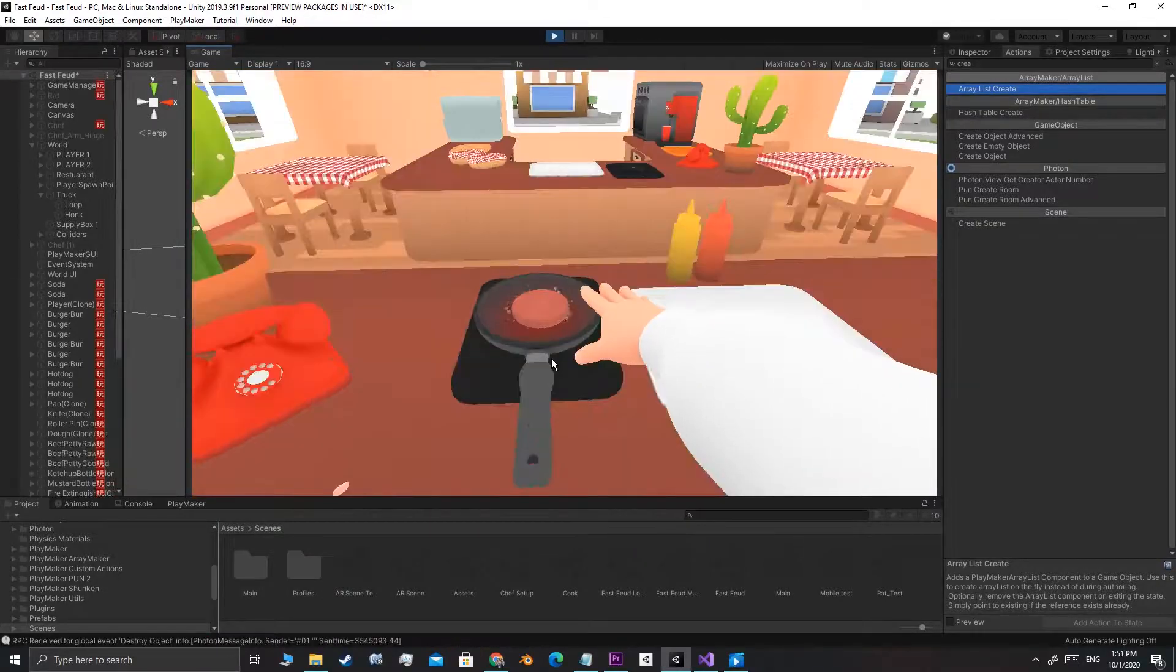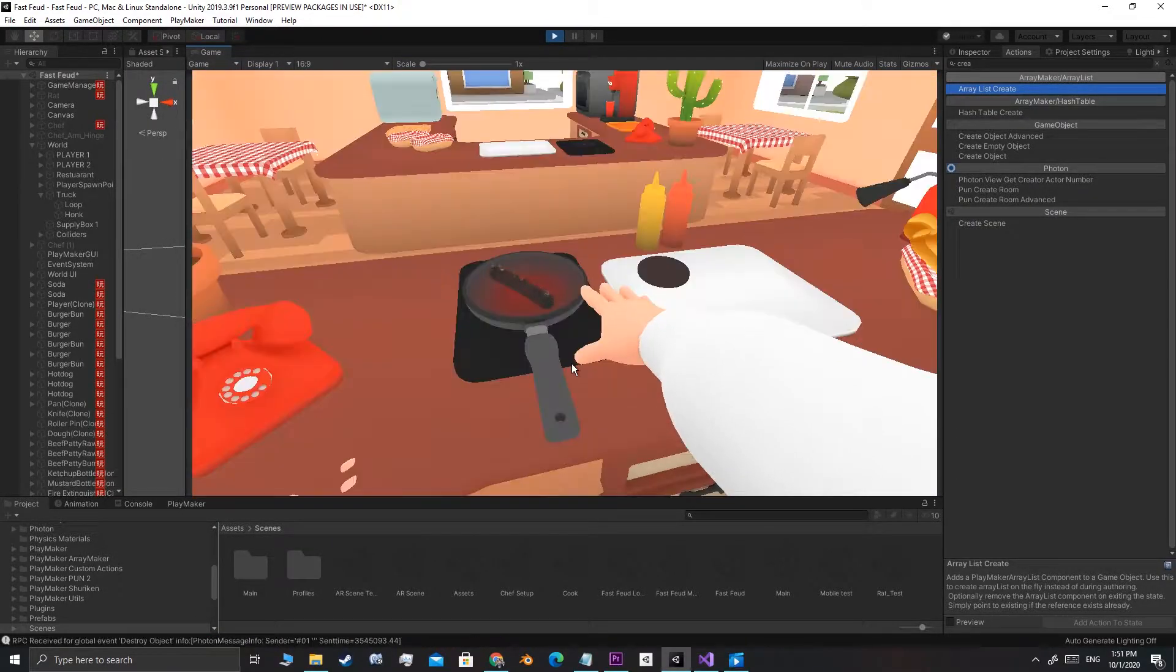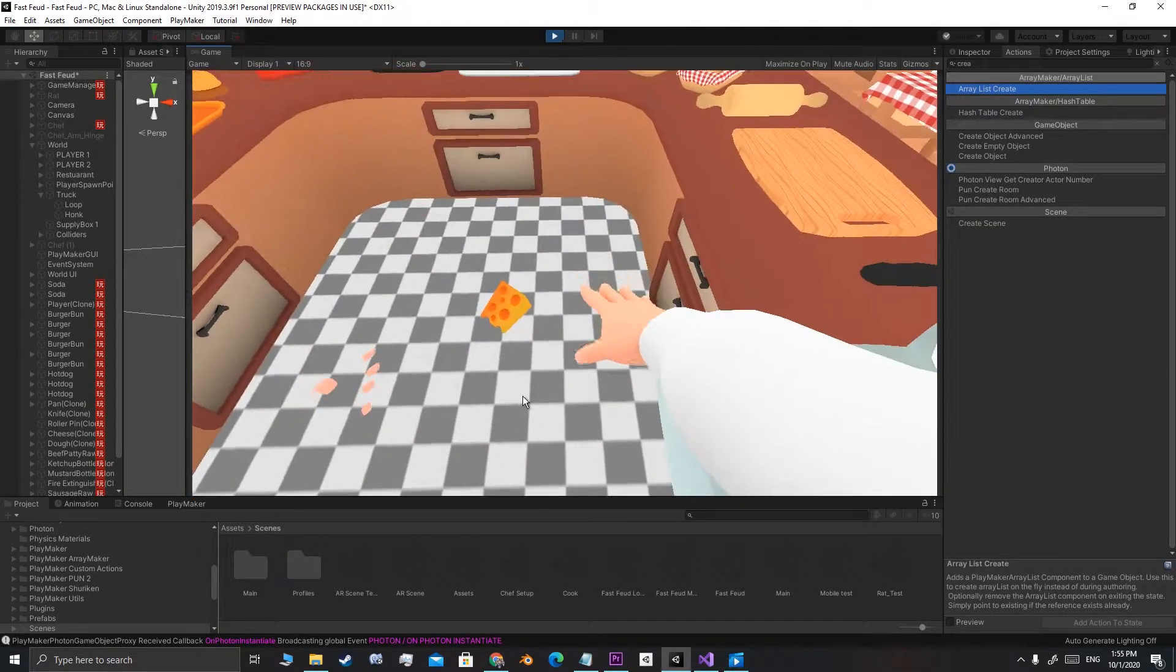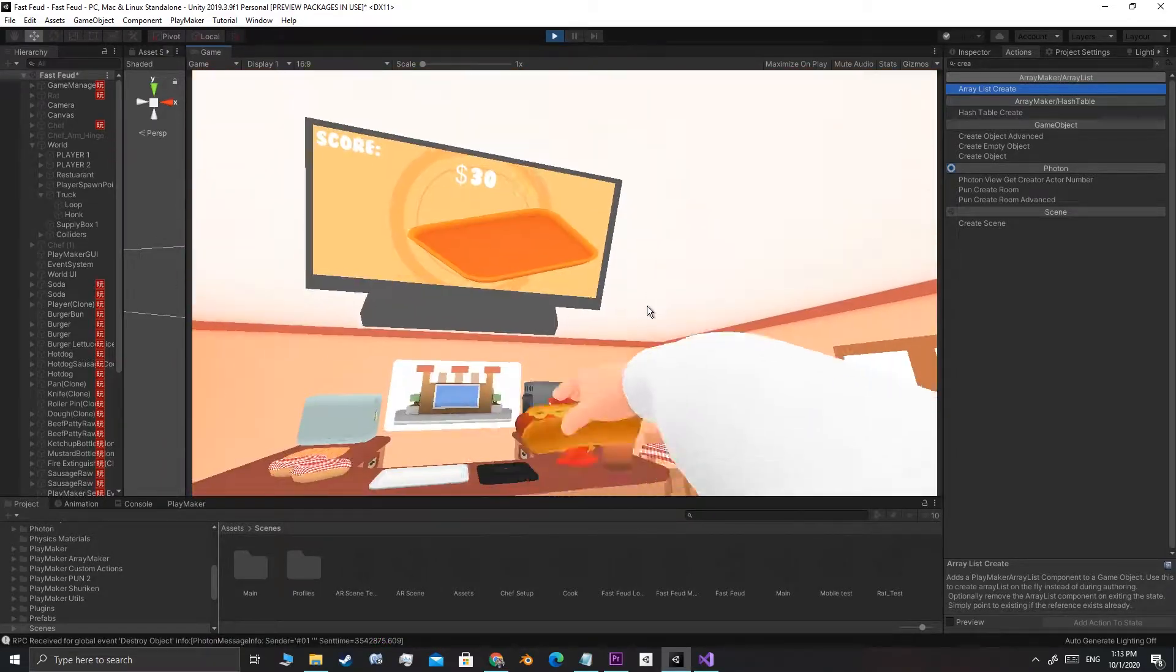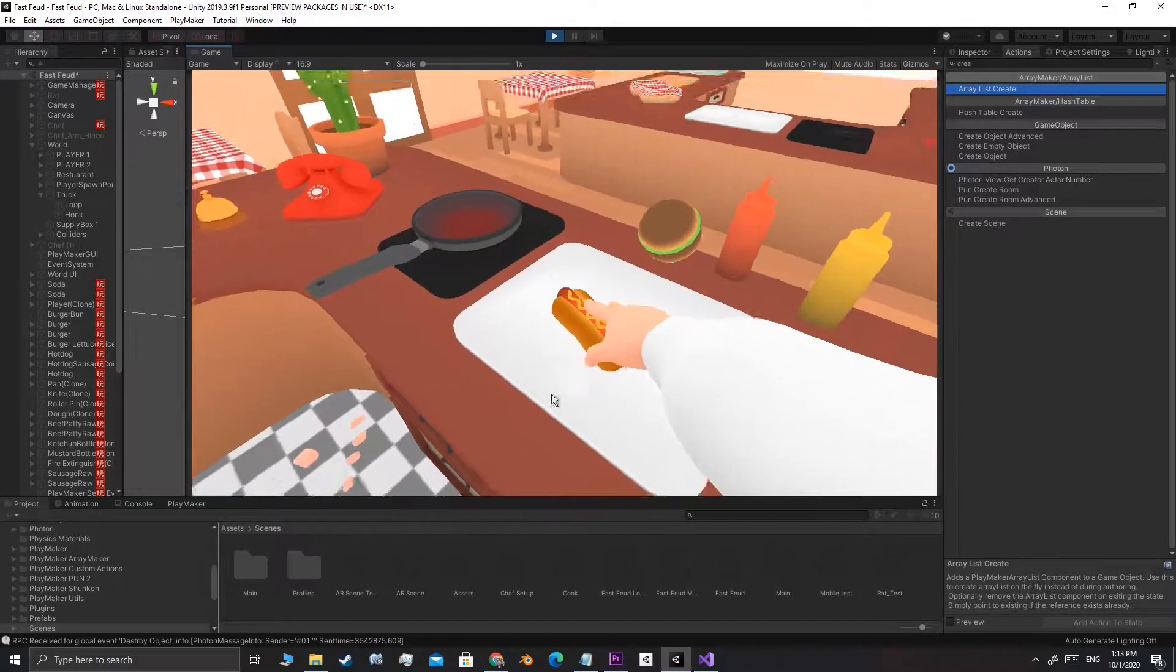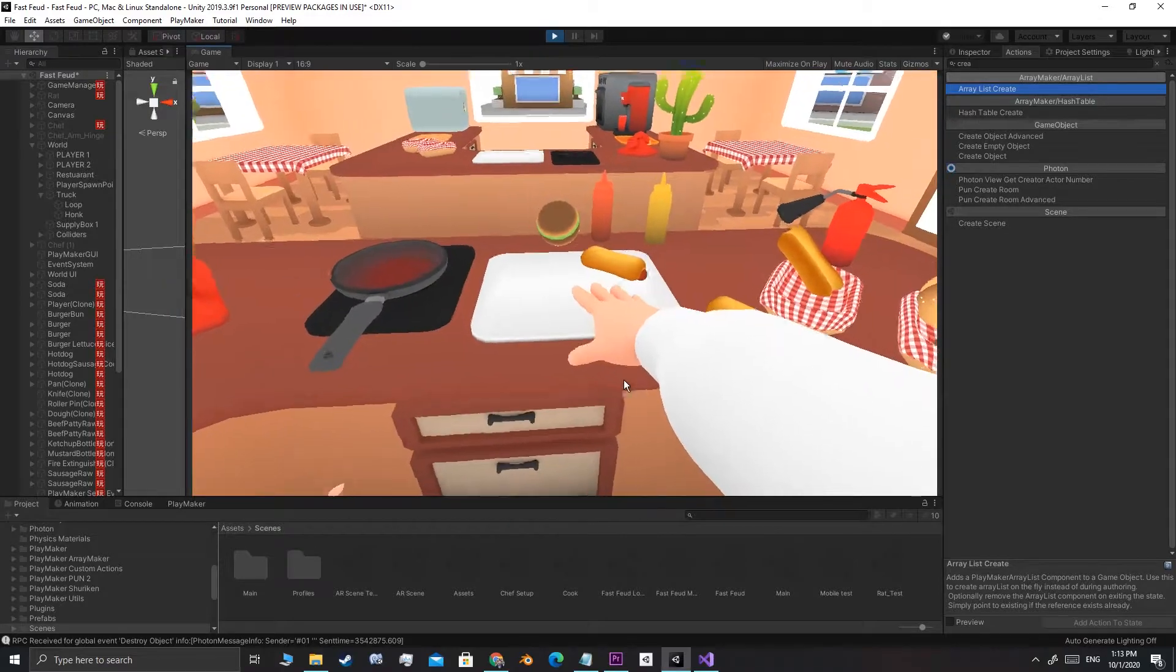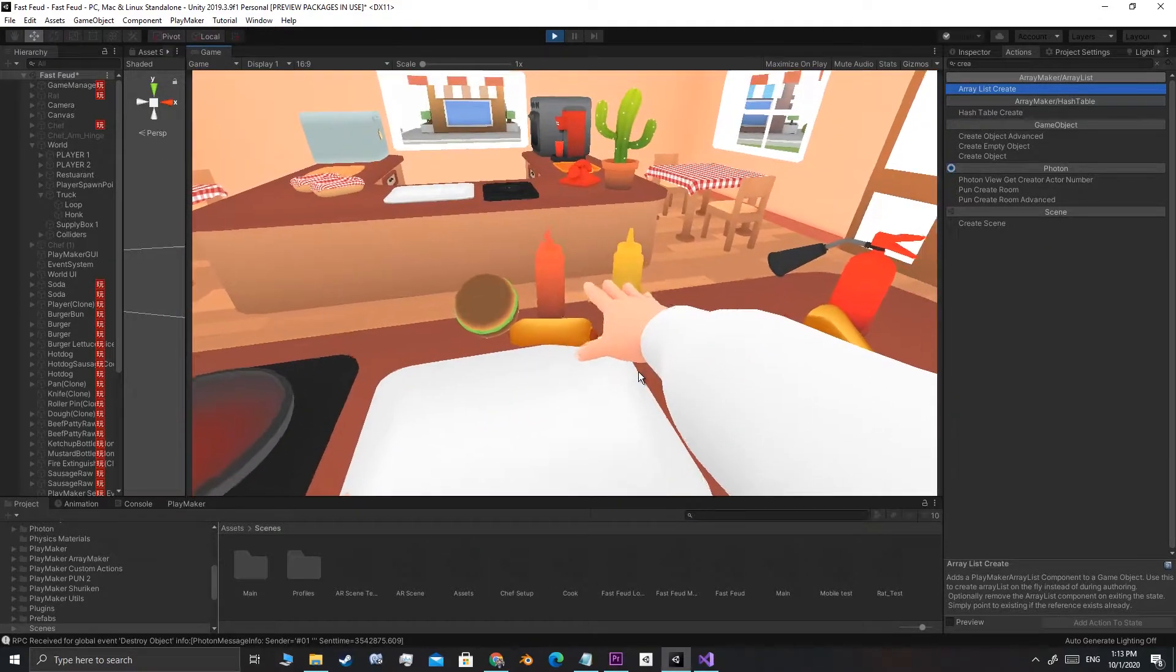Alright, so right now, you can cook food, make more food, burn the food, drop the food, not yet eat the food. What's missing is doing all this with someone. After all, this is going to be a multiplayer game.